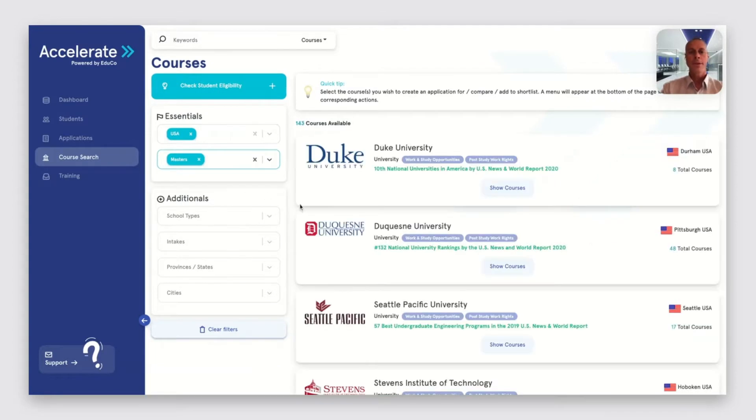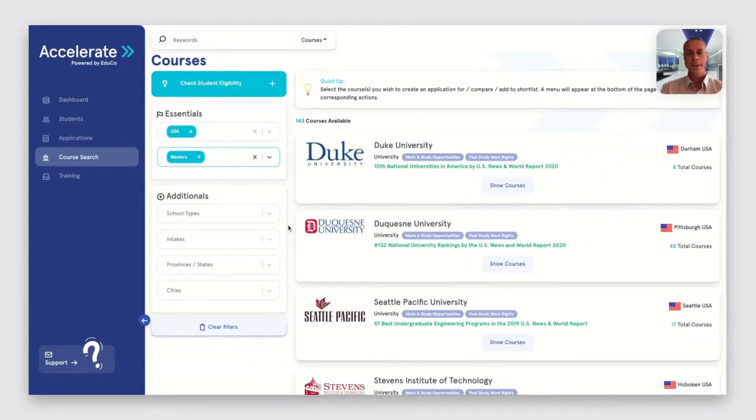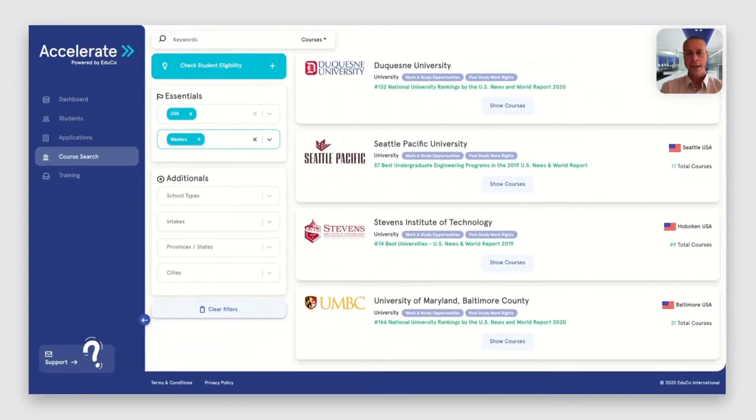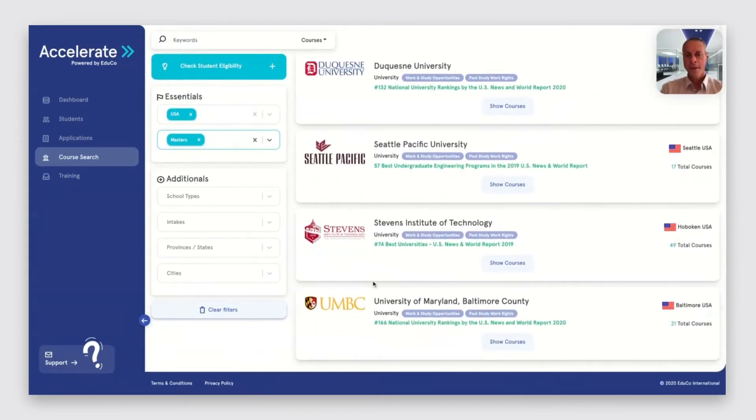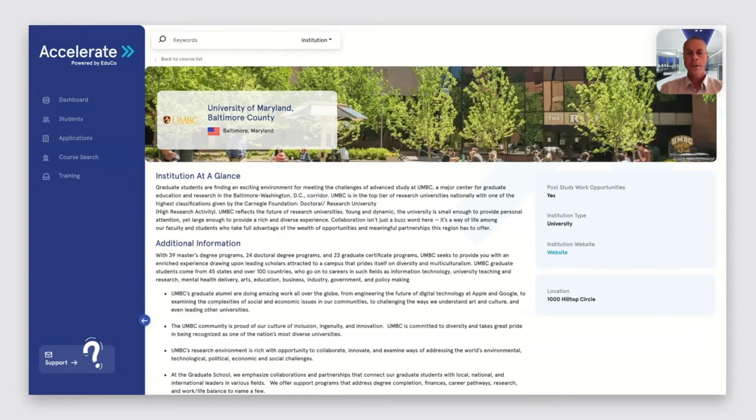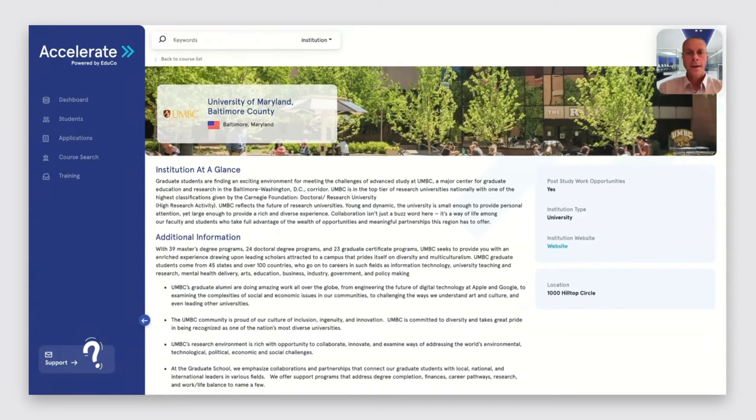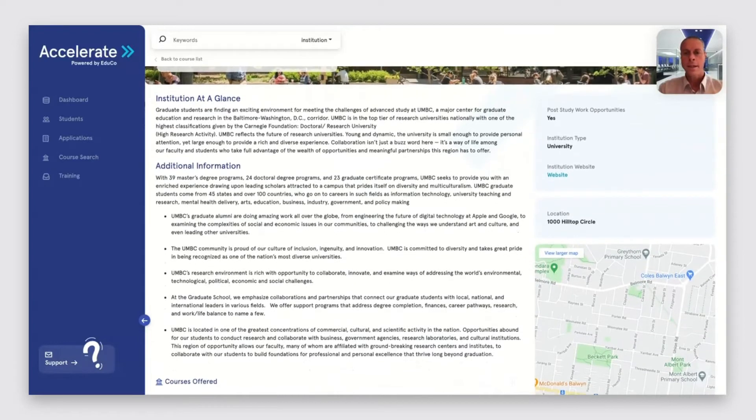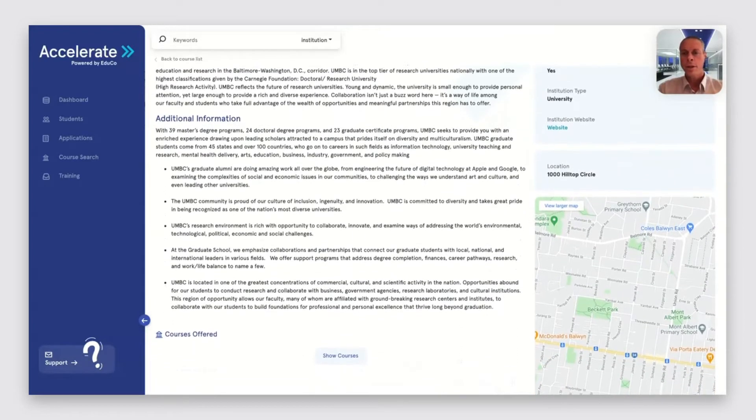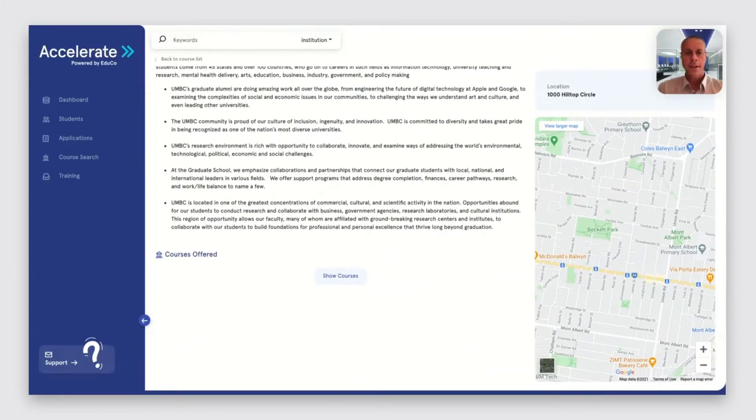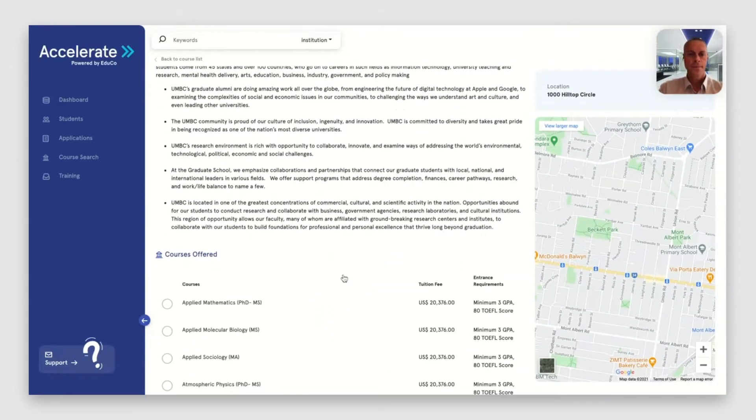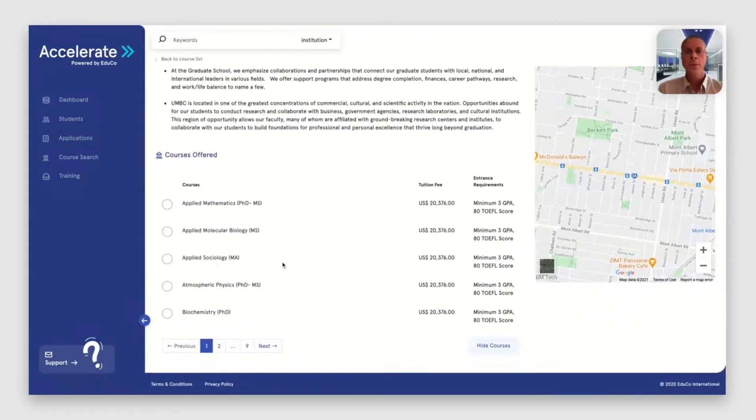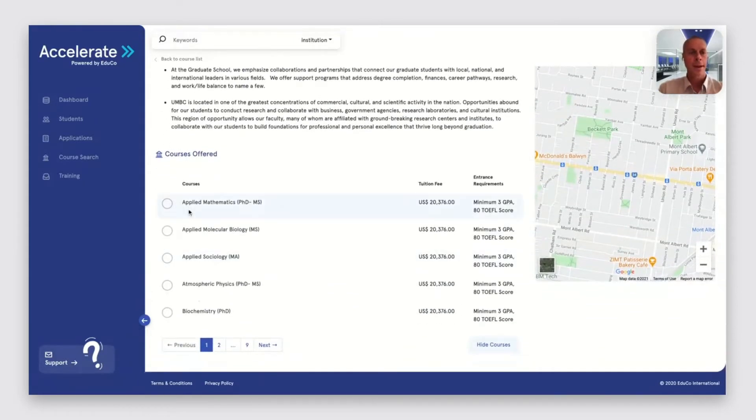For example, this student is interested in graduate study in the USA. We can then go to an institution profile page to get an idea of the unique selling points of that institution and why it's special for international students. We can also see a complete list of courses available there.